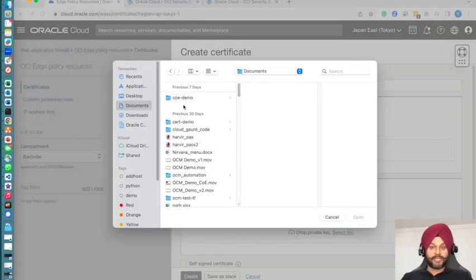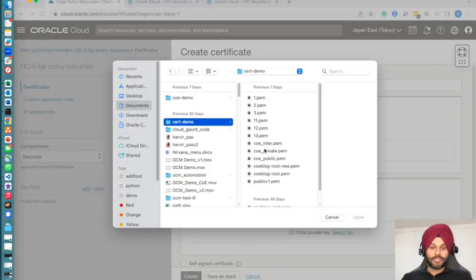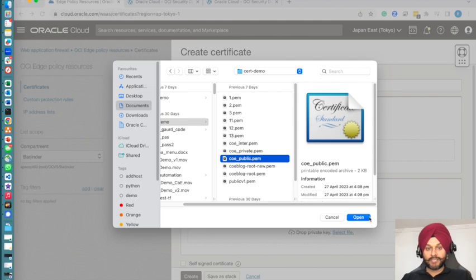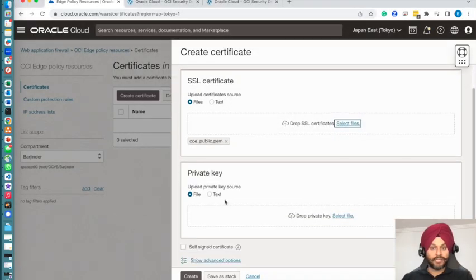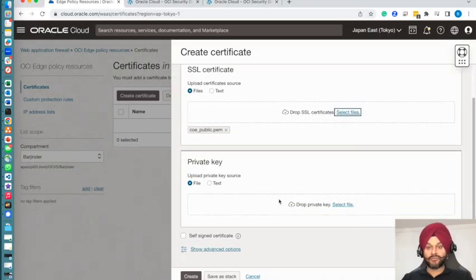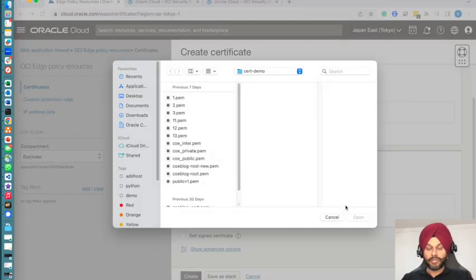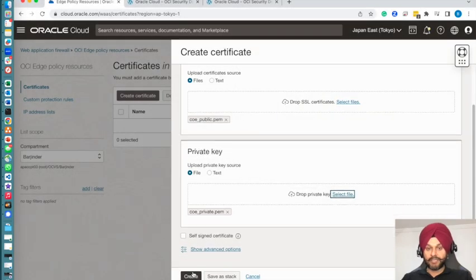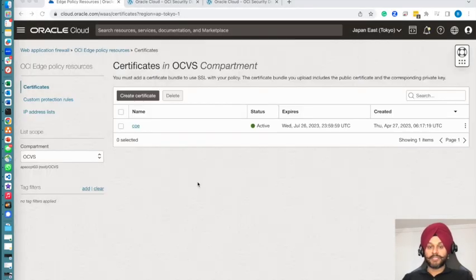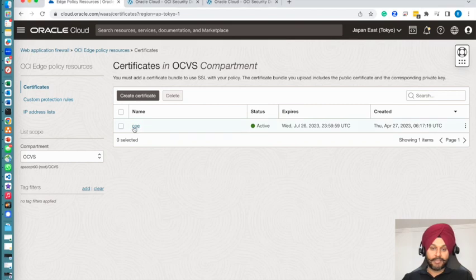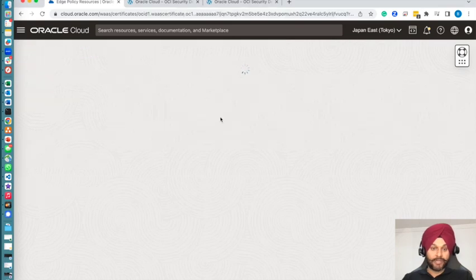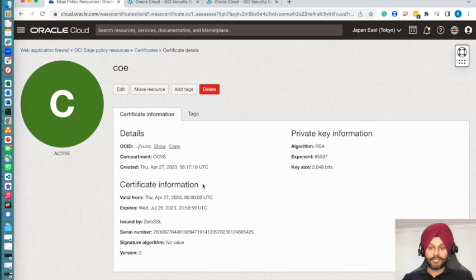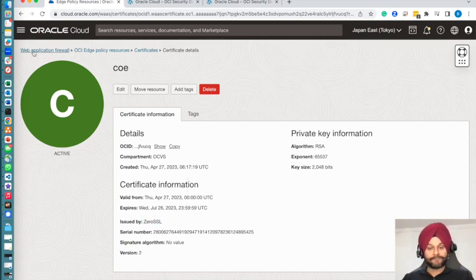Unfortunately it does not tie down to the certificate service within OCI, so you have to upload your public key and private key there. I will be using the same certificate as I used on my load balancer. You can see that the certificate has now been added. It's a valid certificate issued by ZeroSSL.